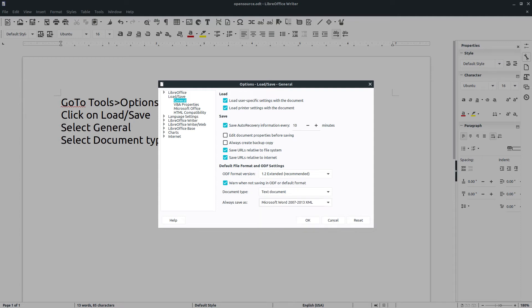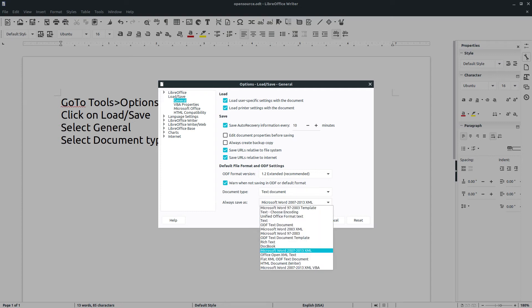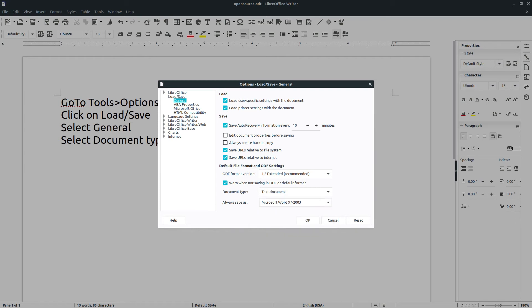That is going to be your .docx. You just go and select that and click OK. Or if you want your default to be the older .doc format, you can do that as well — this one right here, Microsoft Word 97-2003. You'll just pick that, click OK, and you're done.